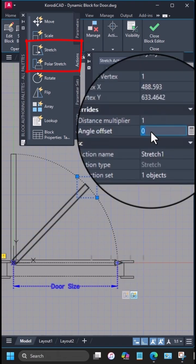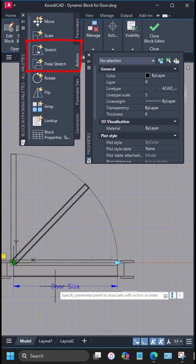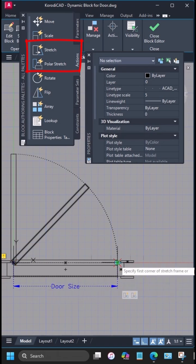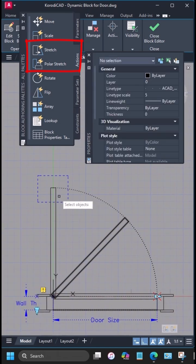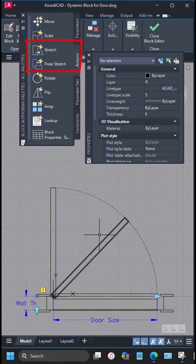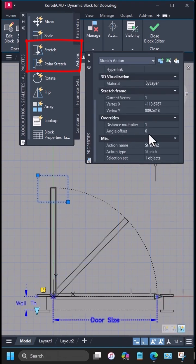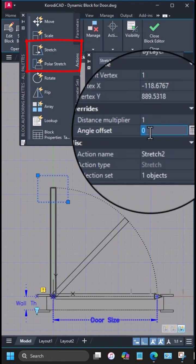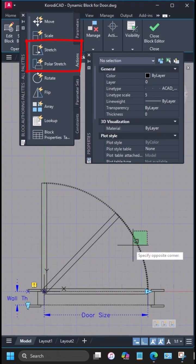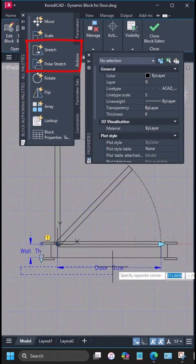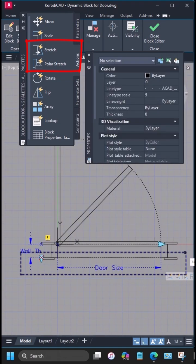For that, you just set the angle offset to 45 and 90. For the arcs, I'll use a scale action, and for the wall thickness, another stretch.